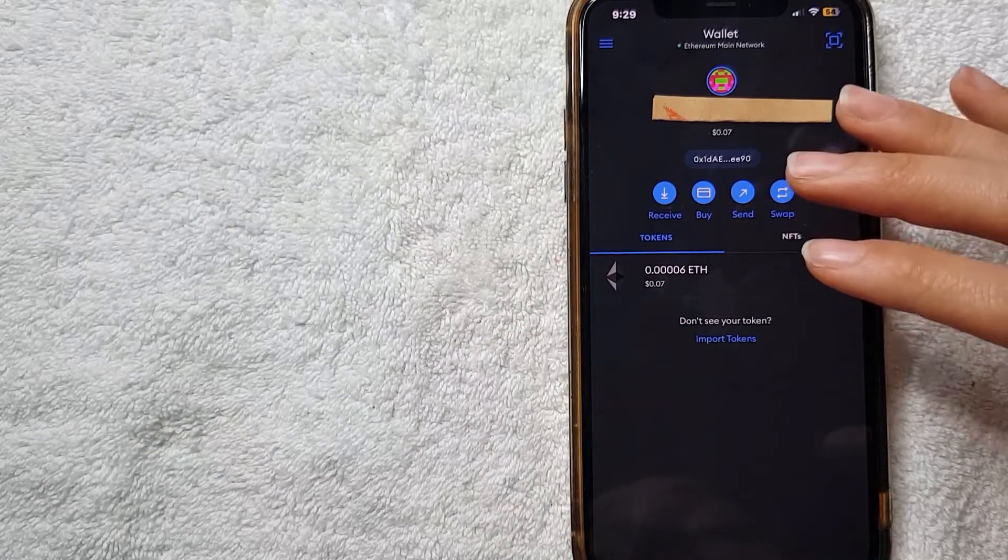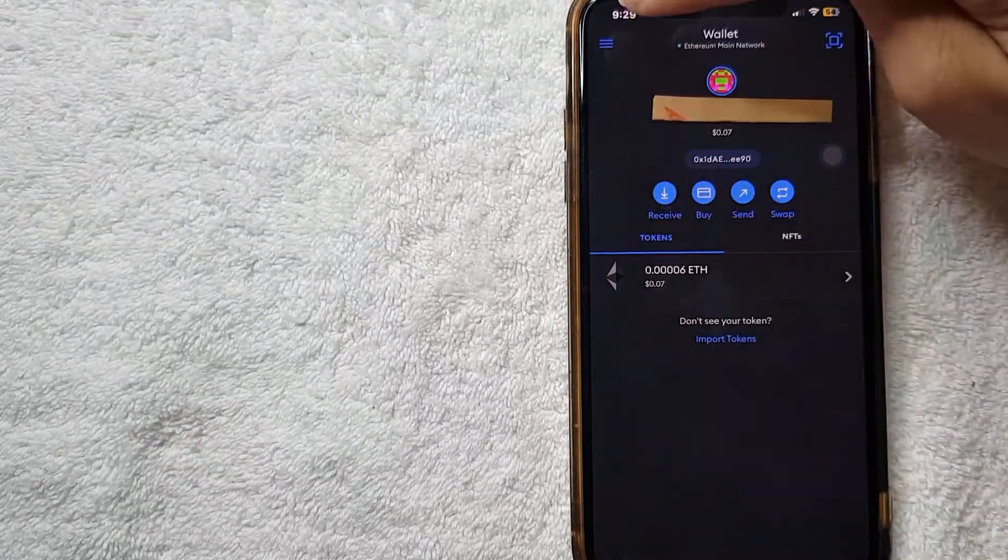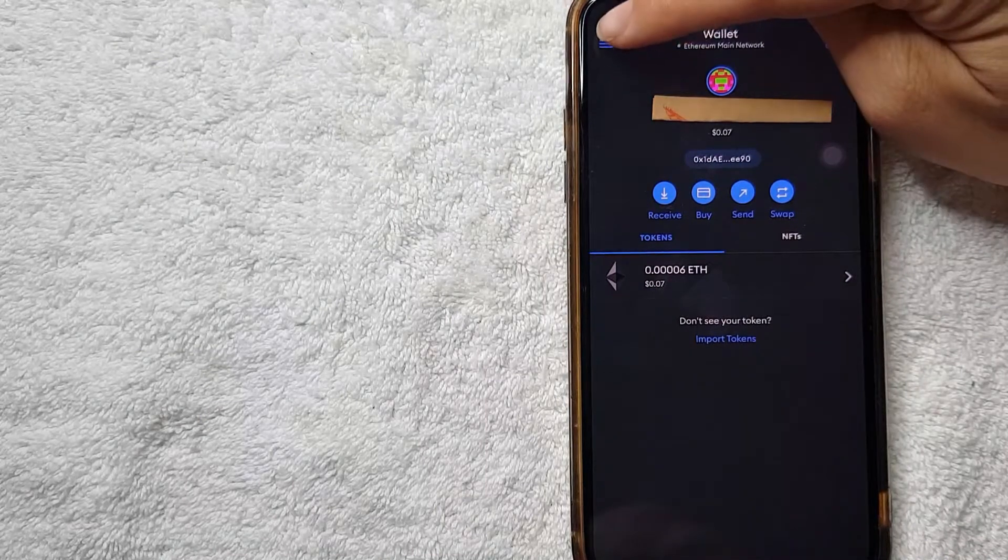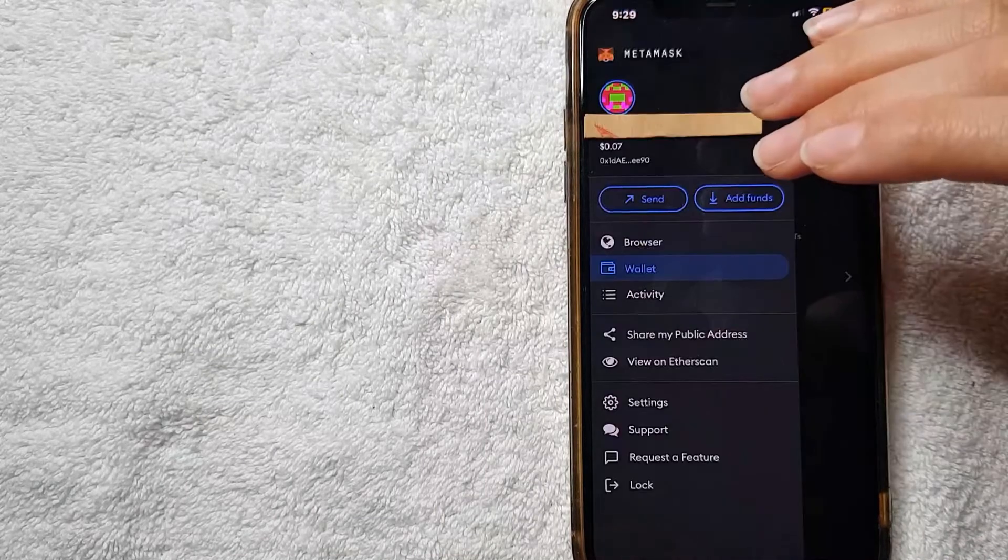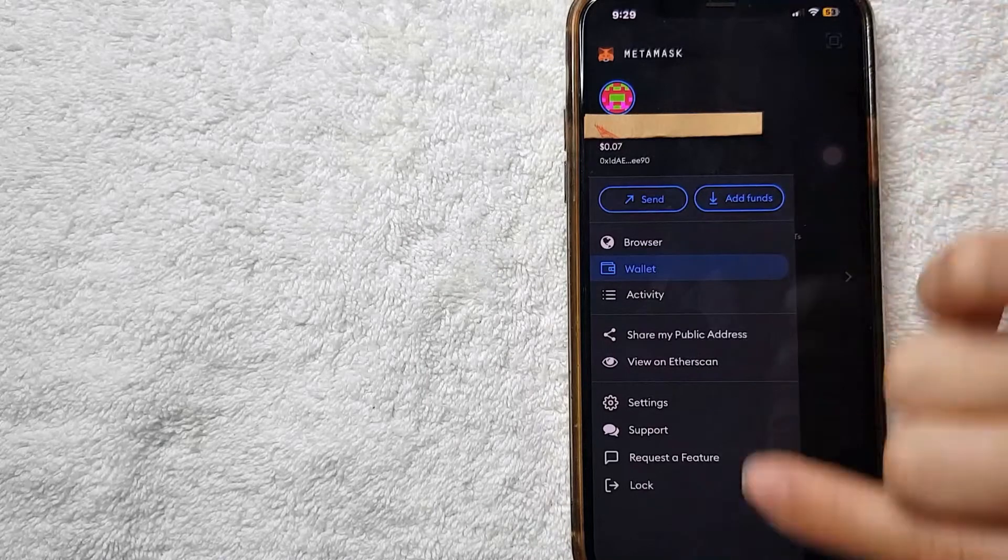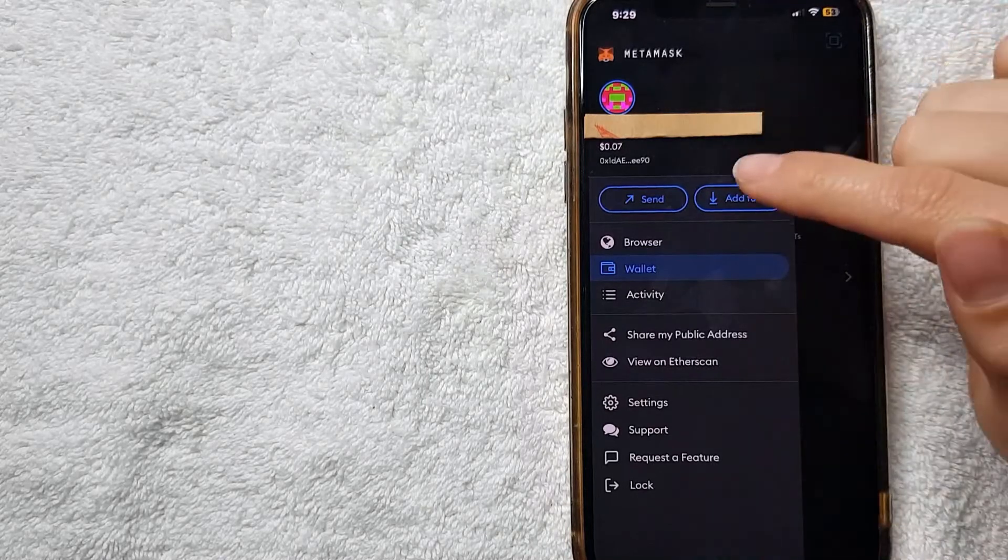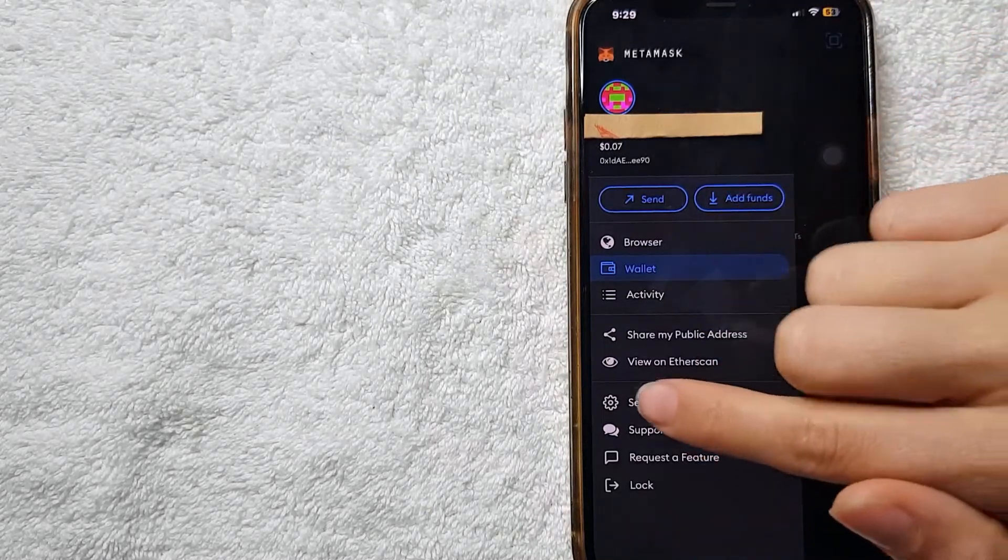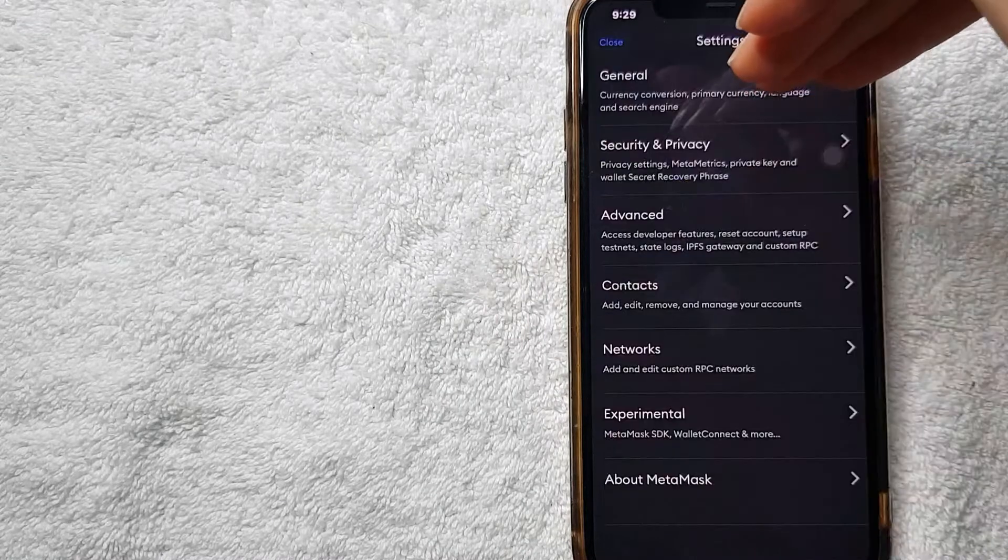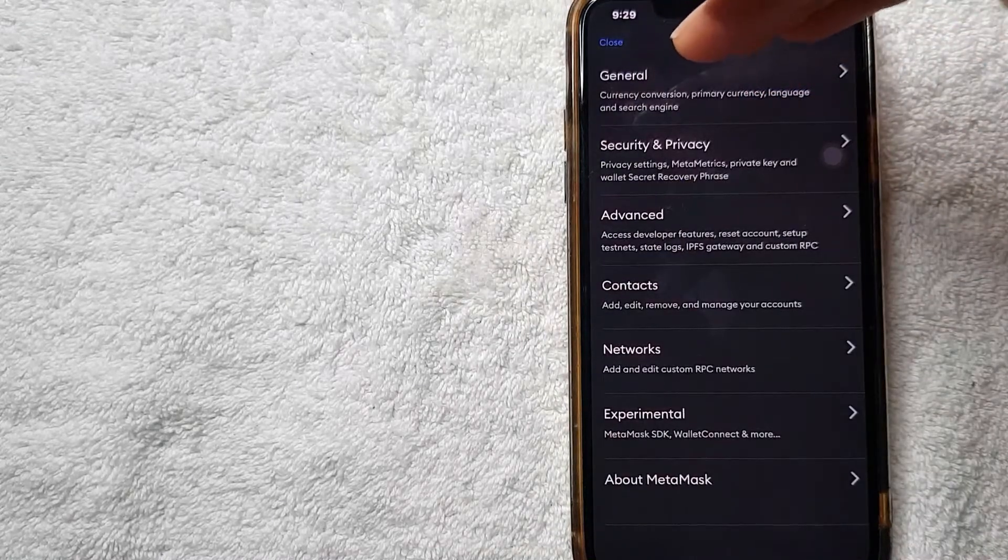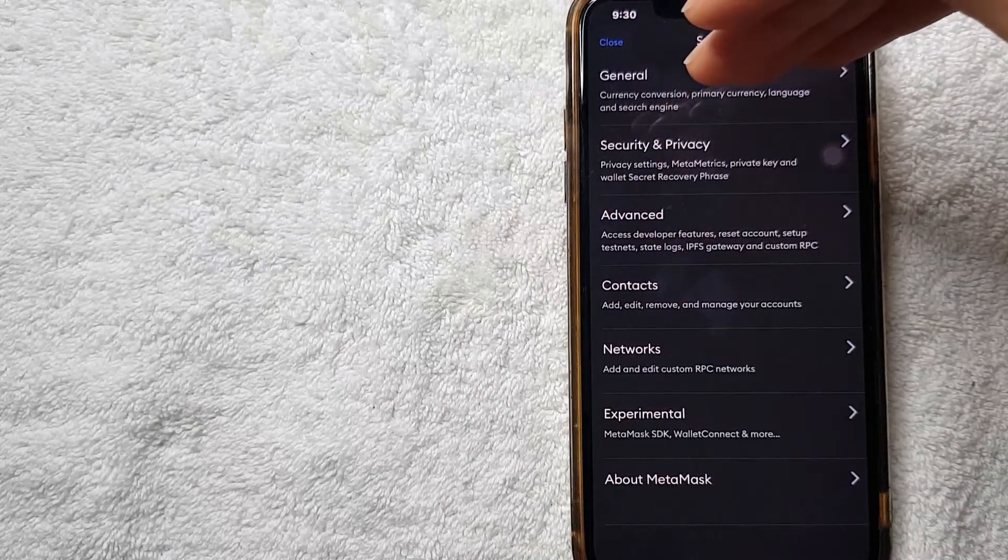For you to review your secret recovery phrase on MetaMask, all you need to do is click on these three hamburger lines here on the top of your MetaMask app. Right here on your menu bar, all you need to do is click here on Settings - this little gear icon right here.